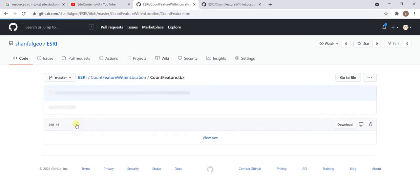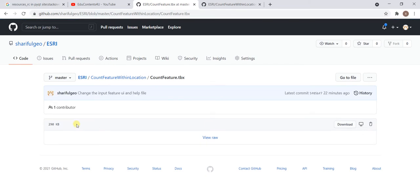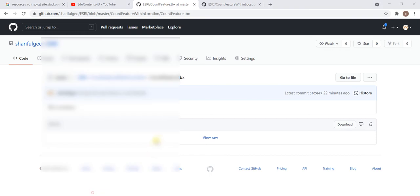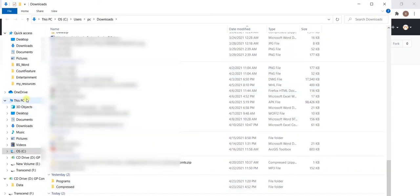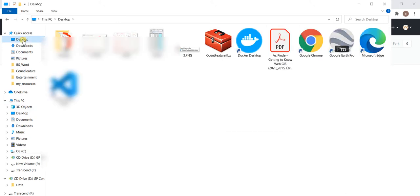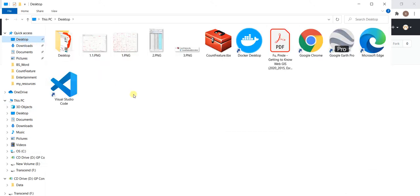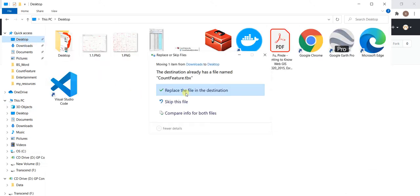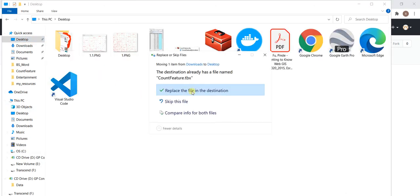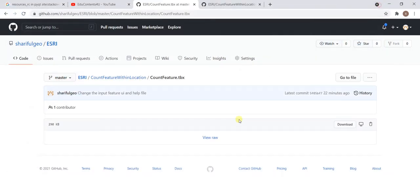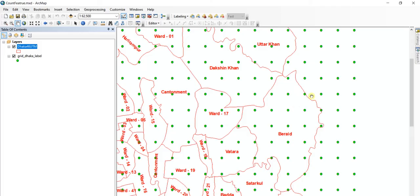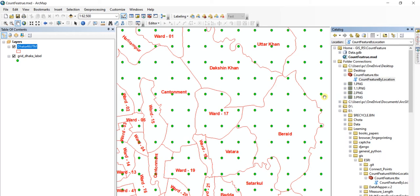This file I have downloaded in my download folder. Let's move it to my desktop. I have moved this tool to my desktop. Now to run this tool, you need to locate this tool on the desktop of my computer.